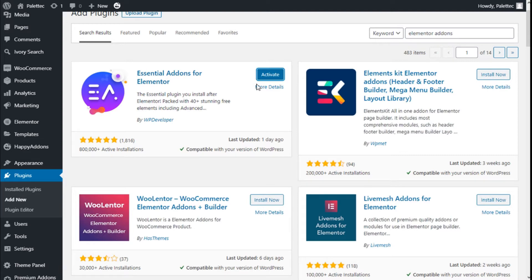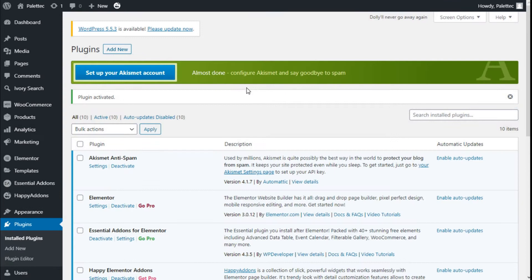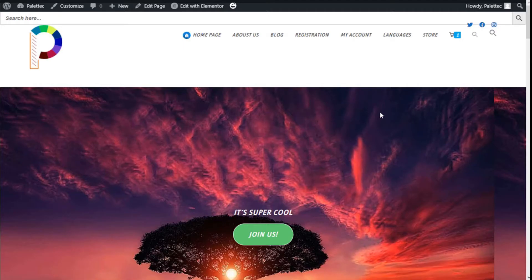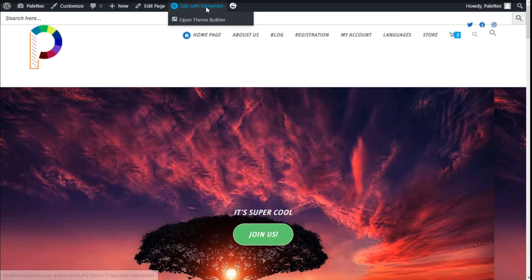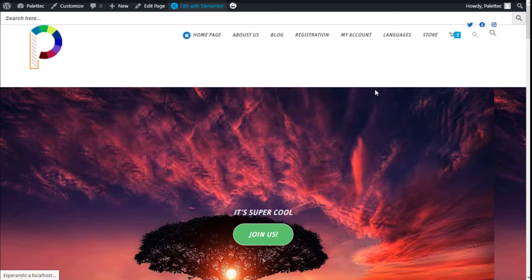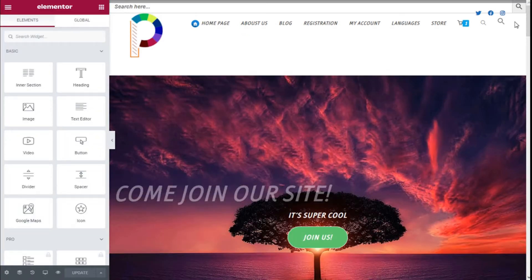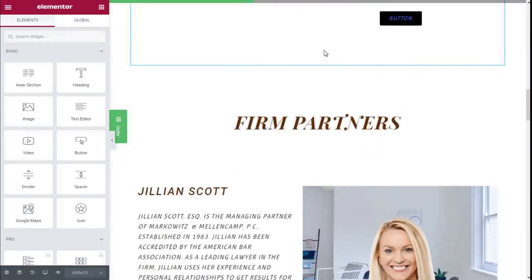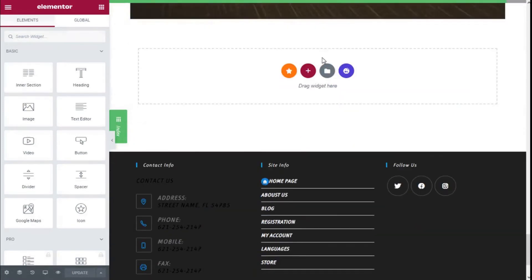Then we are going to click on Activate. Now we are going to the top, to the name of the site, and click on Visit Site. On the top bar we are going to click on Edit with Elementor.